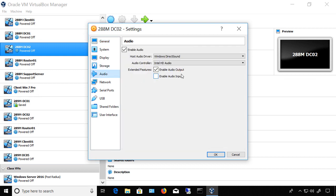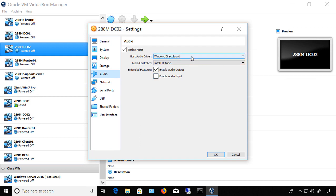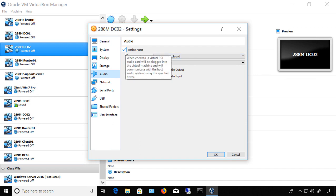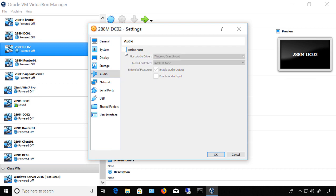If you're on a Windows computer, you're going to see the host audio driver for Windows Direct Sound. If you're on Linux, you'll see something different, as well as Macintosh. First off, you want to make sure the box is checked to enable audio. Unless you don't want it, then you can uncheck it. But we want the audio, so we'll go ahead and check the box.